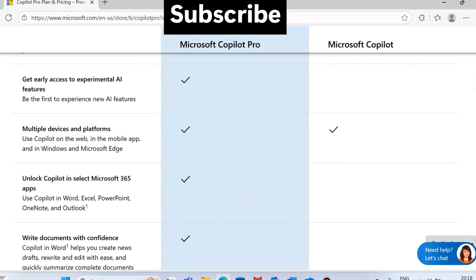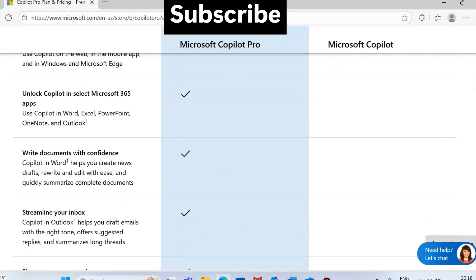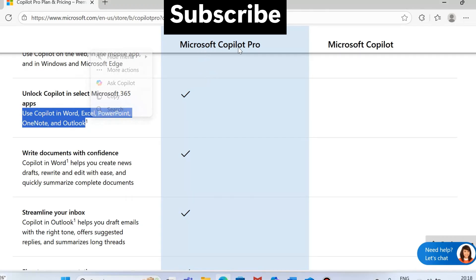If you slide down and see, it says unlock Copilot in select Microsoft 365 apps: use Copilot in Word, Excel, PowerPoint, OneNote, and Outlook. You have to take Microsoft Copilot Pro, you can see that ticked option. But on the right side, Microsoft Copilot free version has no ticked option. So now you understand why.